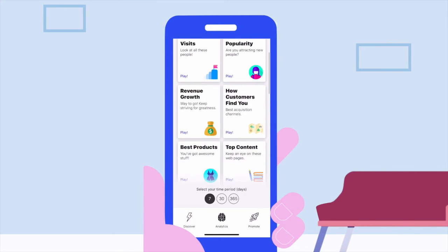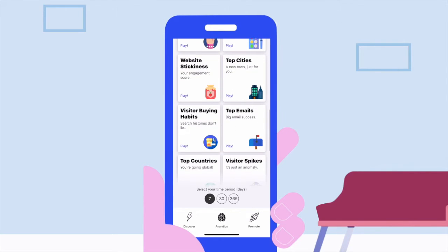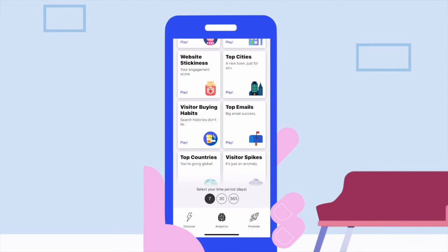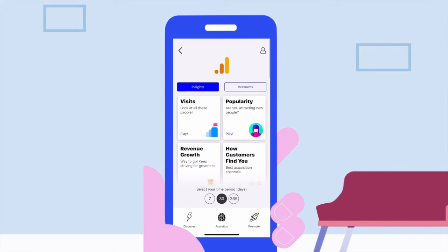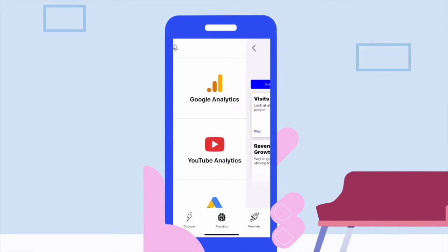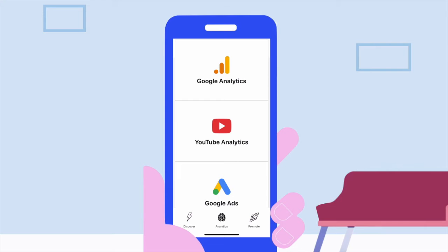Finding answers to your business questions in Google Analytics requires you to sit down and spend time — it could take hours. Now you can find your answers in seconds, wherever you are.